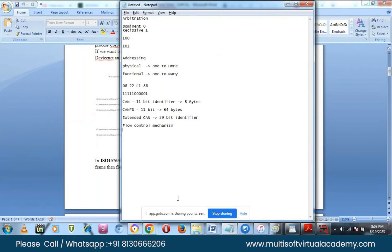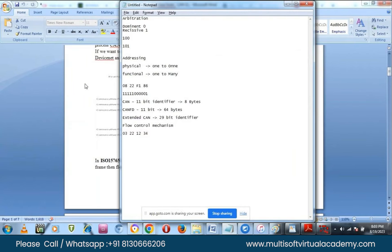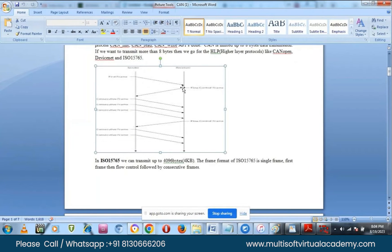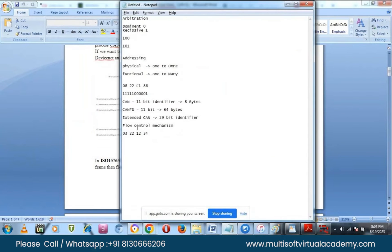For example, UDS service 0x22 with a DID like 0x1234 — where 0x1234 is the identifier and the data corresponds to reading information from the ECU. You might be receiving 8 bytes of data or more. So when you want to transmit more than 8 bytes of data, we use the flow control mechanism. First we send a message to the ECU, and then the ECU sends an acknowledgement.